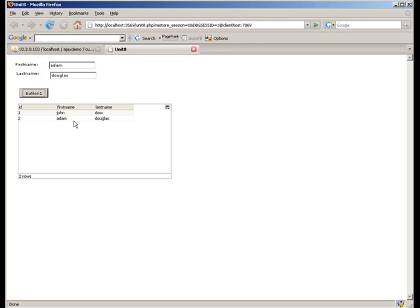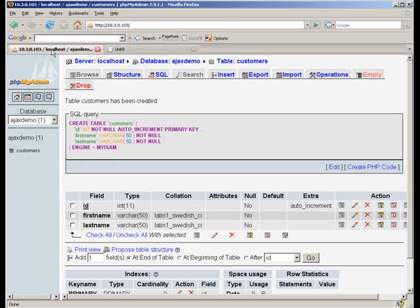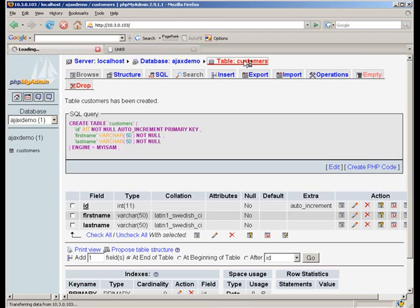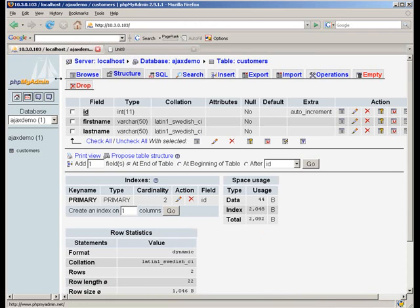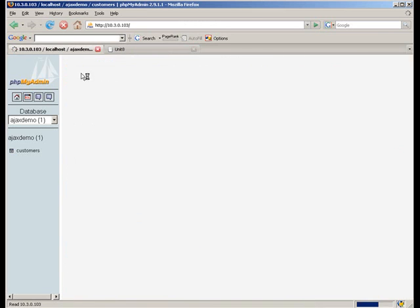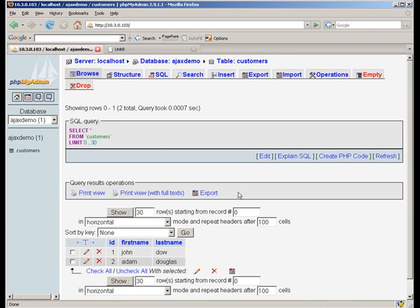And again, it's inserted it into our database. We can go back to our database and just check to see if it was actually entered. And as you can see, the two names we entered were in fact entered into the database correctly.